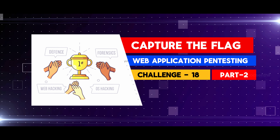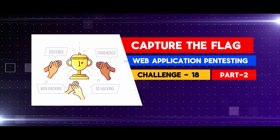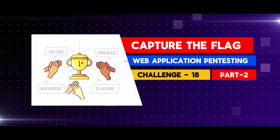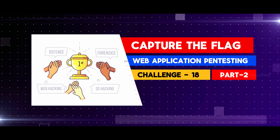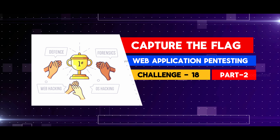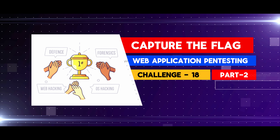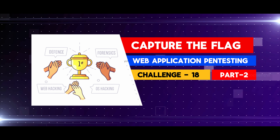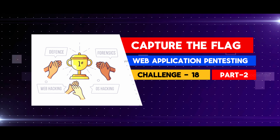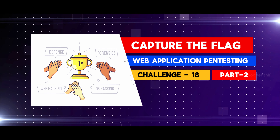Hey defenders, welcome back to our channel and welcome back to our web application pen testing series. Today we are in challenge number 18, which falls under stage 2, the intermediate category.